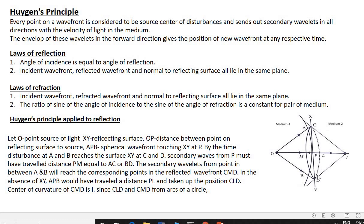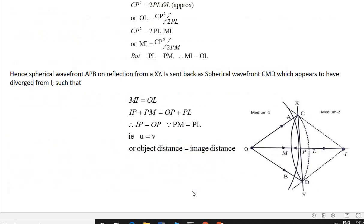In the absence of the reflecting surface XY, the incident wavefront APB would have reached CLD. The center of curvature of CMD is I, and CMD forms arcs of a circle. From the figure, CP² = 2·PL·OL, or OL = CP²/(2·PL). Also, CP² = 2·PL·MI, which gives MI = CP²/(2·PL).